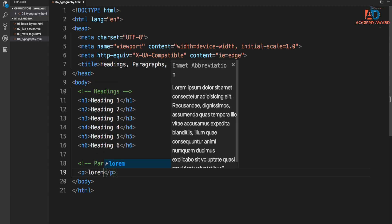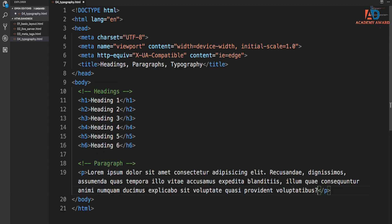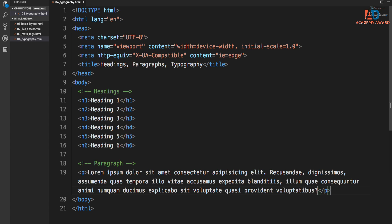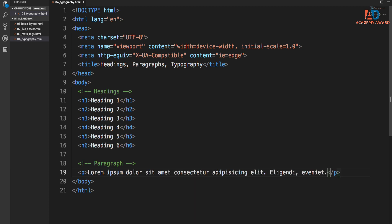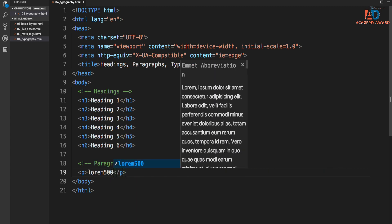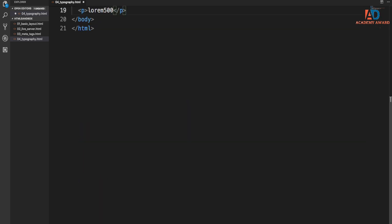you can do lorem L-O-R-E-M and then hit tab and it'll give you a paragraph of dummy text or filler text. And if you want to specify a certain number of words, like let's say we want a 10 word sentence or paragraph, we could do lorem 10 tab and it'll give us 10 words. We could even do like lorem 500 and it'll give us 500 words.